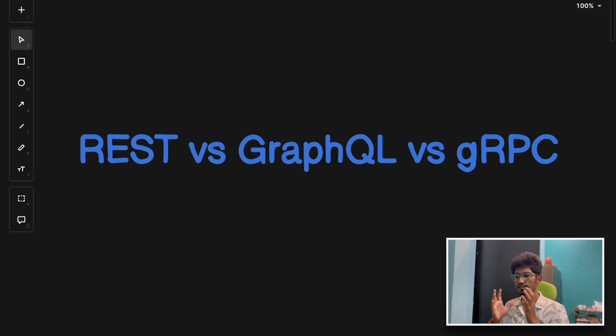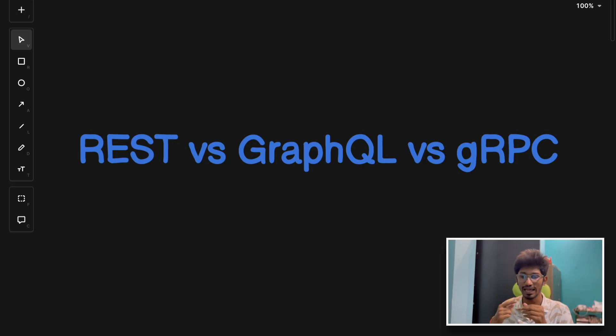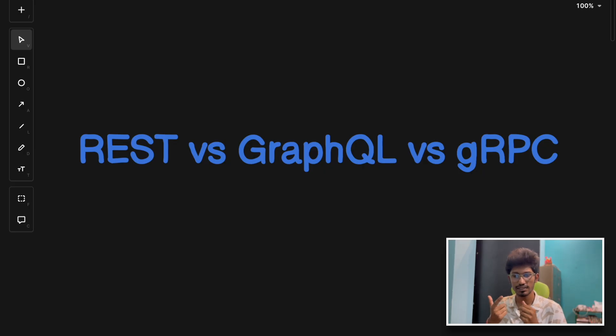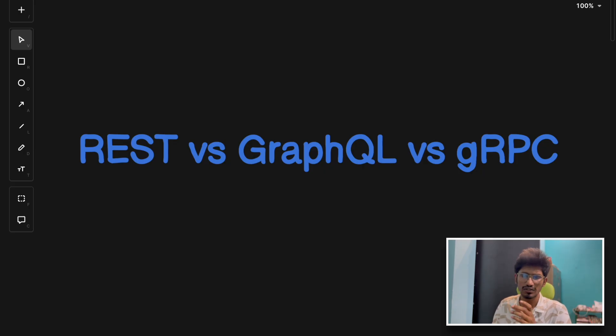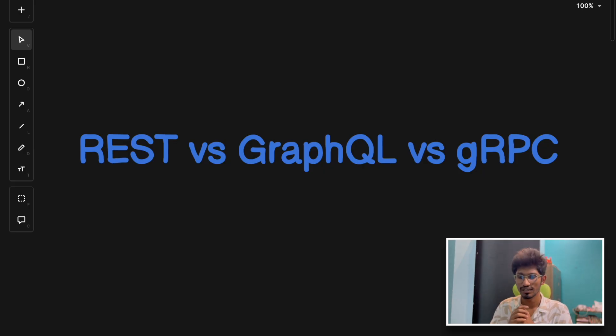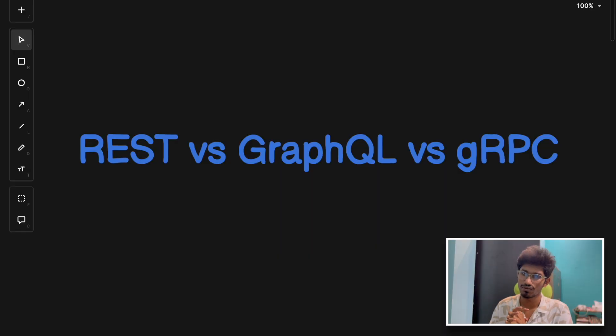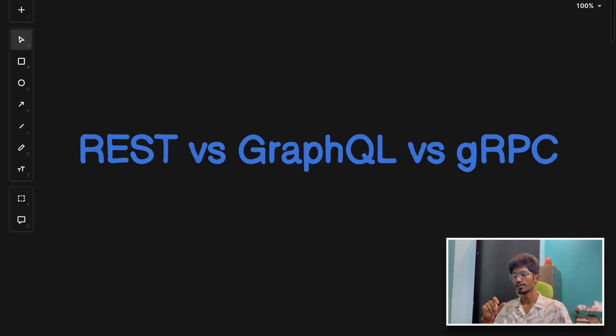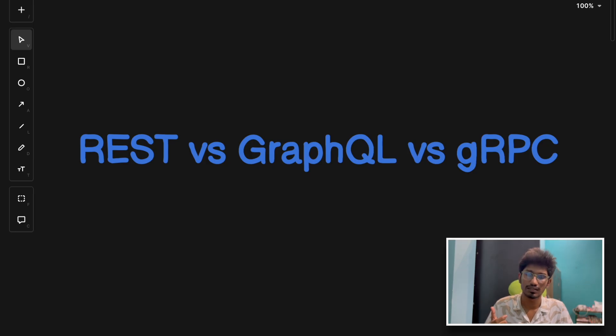REST vs GraphQL vs gRPC - think of them as different languages or communication styles between client and backend server. Some are chatty and flexible, some are fast and to the point, and others follow traditional formats. Choosing the right one is super important.